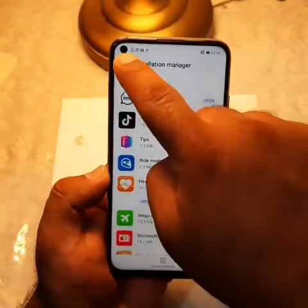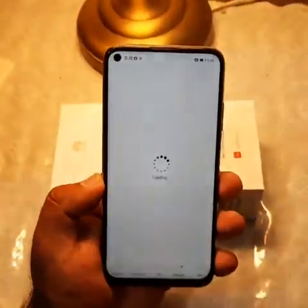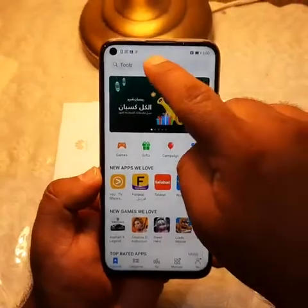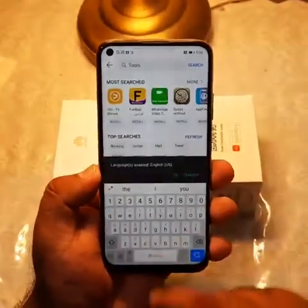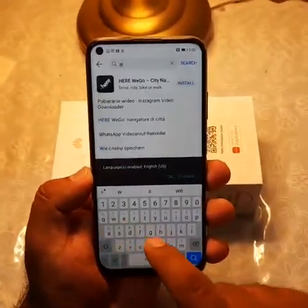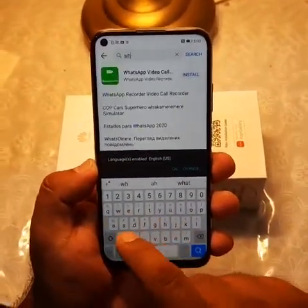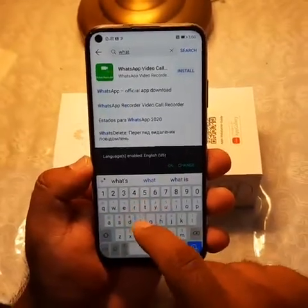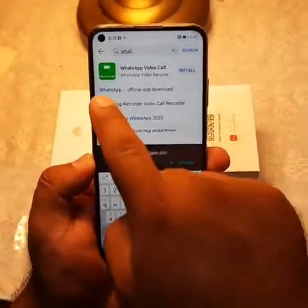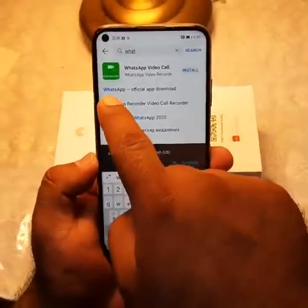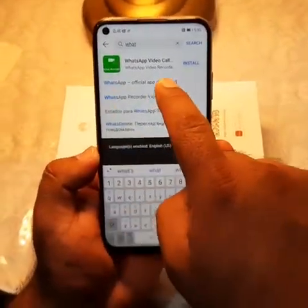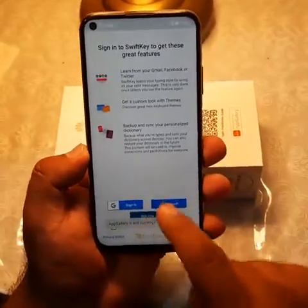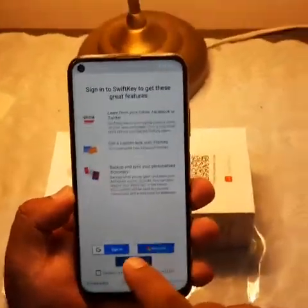Go back, then go here and type WhatsApp in the search. Here it will show you the WhatsApp official application. Click download. It will ask you for the keyboard — click not now.